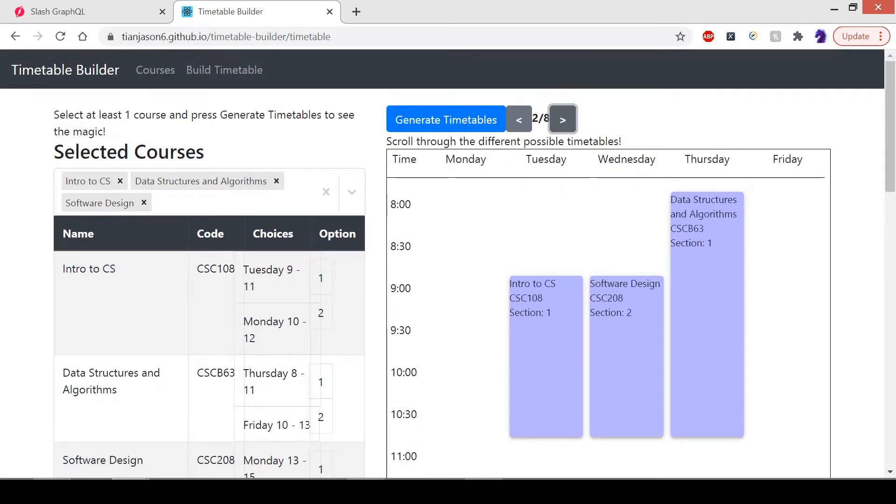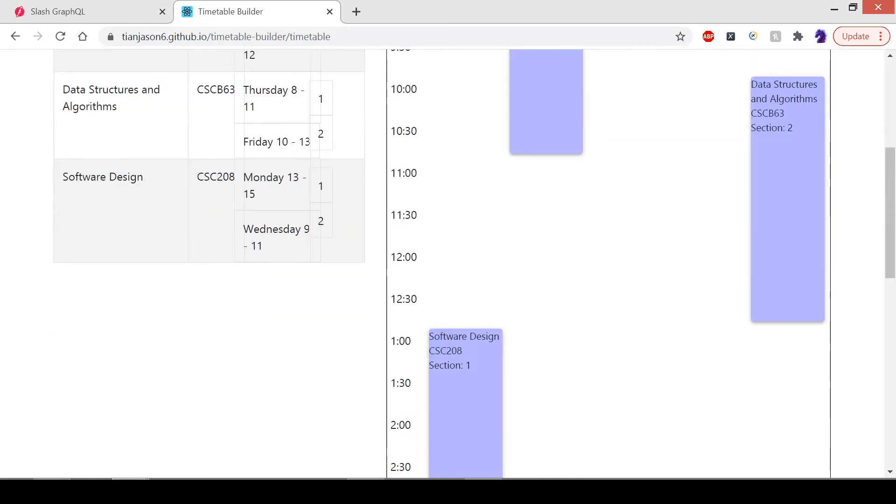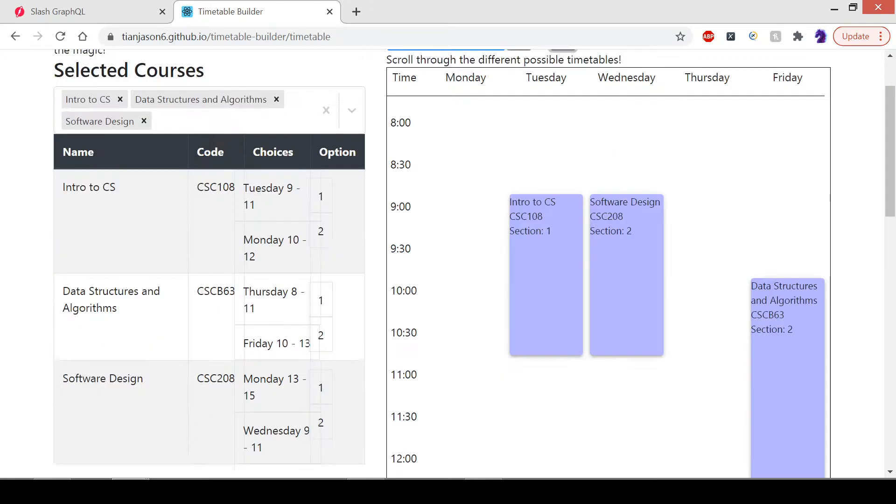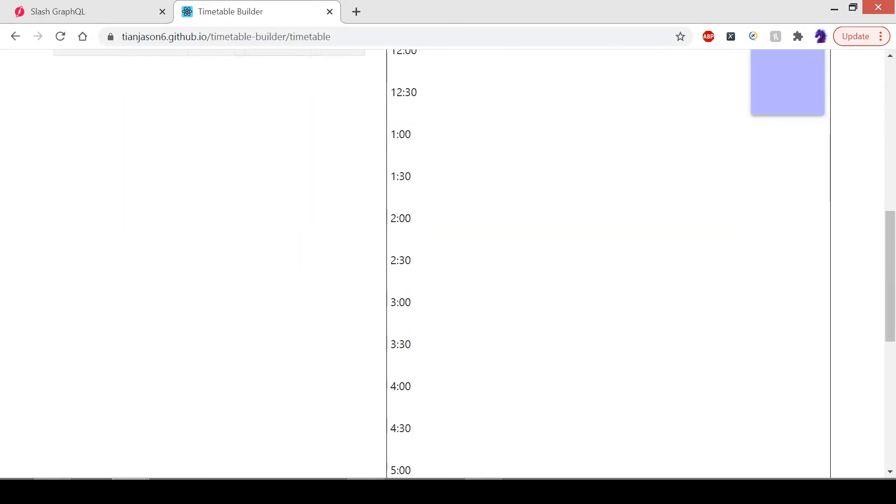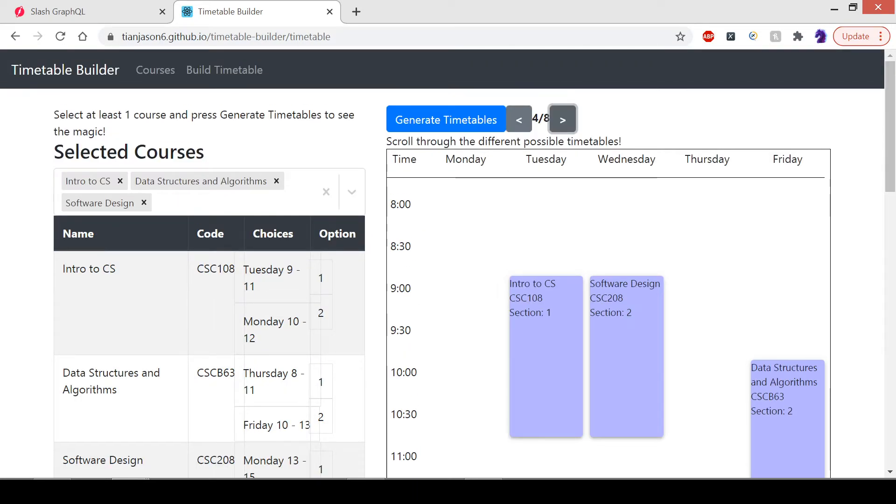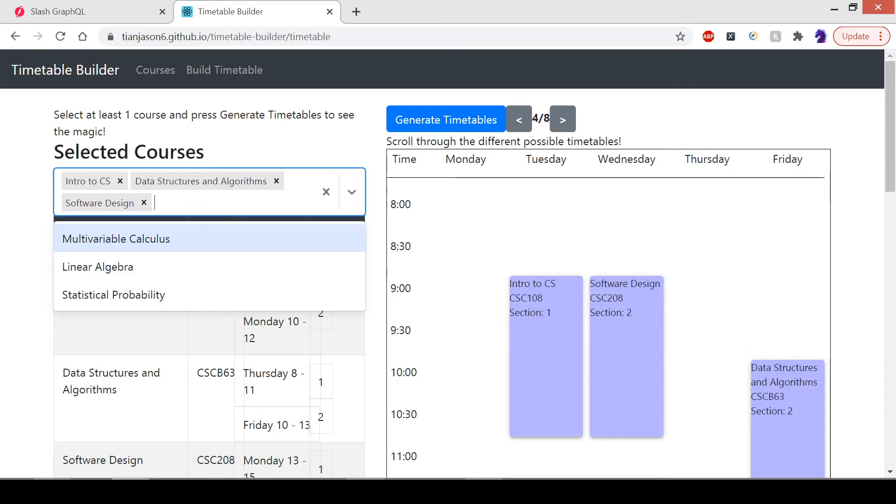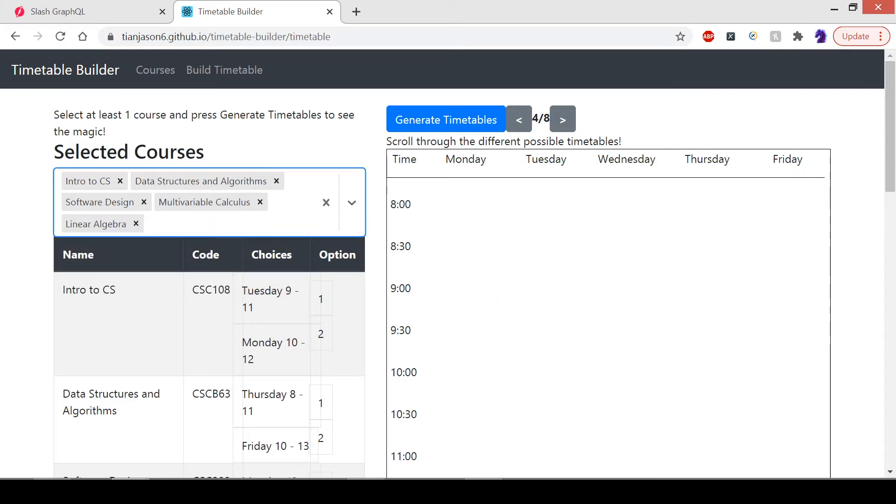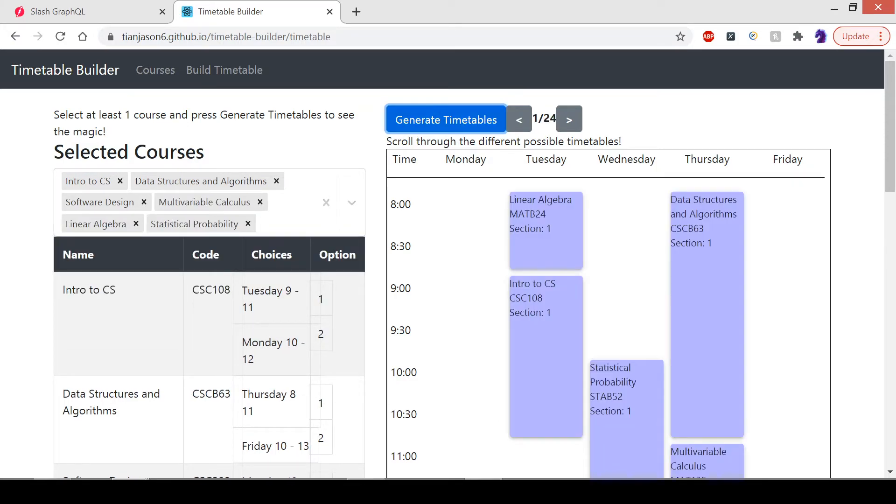This is the second arrangement, third arrangement, fourth arrangement, and so on. As you can imagine, there will be a lot more options when there are more courses picked. If I pick all six courses and press Generate, there will be 24 options.